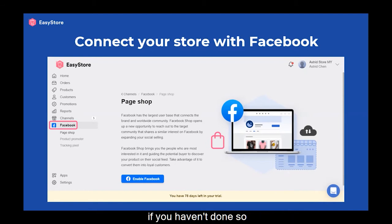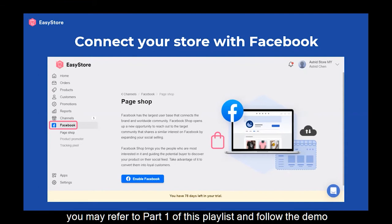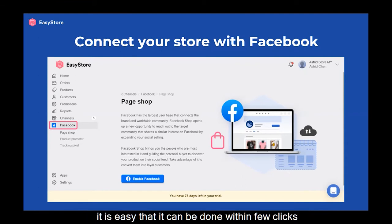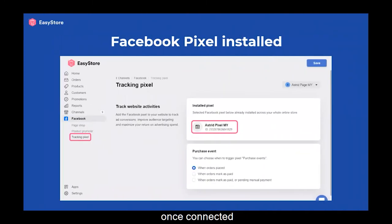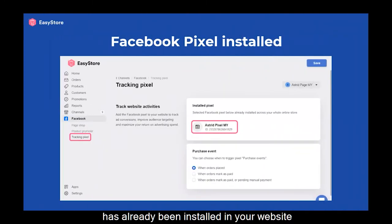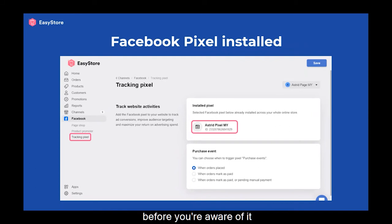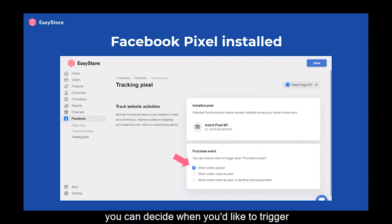If you haven't done so, you may refer to part 1 of this playlist and follow the demo. It is easy — it can be done within a few clicks. Once connected, the selected Facebook Pixel has already been installed in your website before you are even aware of it.